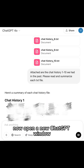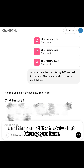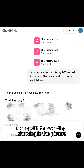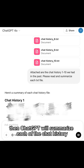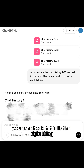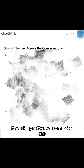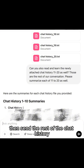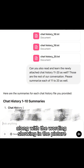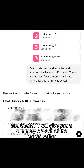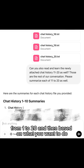Now open a new ChatGPT window and send the first 10 chat history files along with the wording shown in the picture. ChatGPT will summarize each of the chat histories — you can check if it tells the right thing. It works pretty awesome for me. Then send the rest of the chat history along with the wording shown in the picture, and ChatGPT will give you a summary of each conversation from 1 to 20.